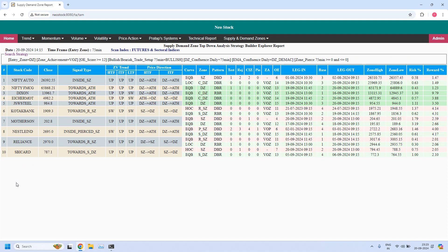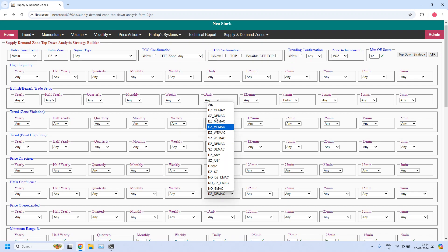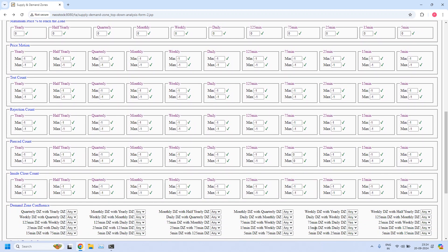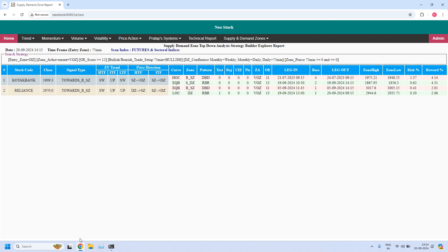Next, let us look for LTF, ITF, HTF confluence — that means the 75-minute zone should be part of daily, and both 75 and daily together part of the weekly zone. First I need to remove the EMA filter. In the demand zone confluence, we need to add two more additional filters. Already we added the 75-minute demand zone with daily. Now I am adding daily demand zone with monthly demand zone confluence, and also weekly demand zone with monthly demand zone confluence — all three filters enabled. Two stocks are filtered. I am not looking for weekly EMA confluence because the weekly trend is sideways for both stocks, and EMA confluence does not give any additional advantage in a sideways market.